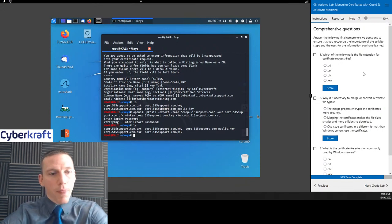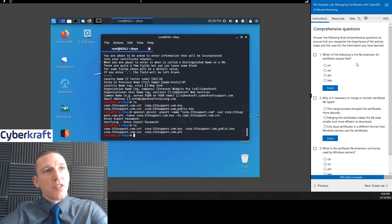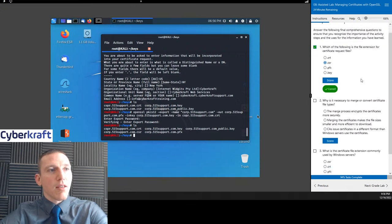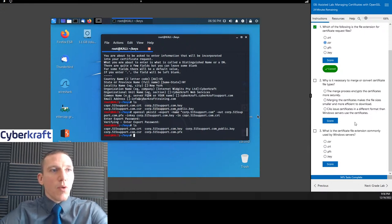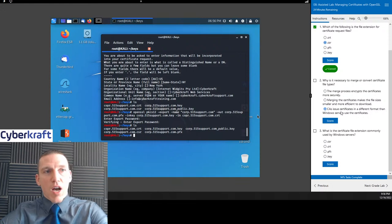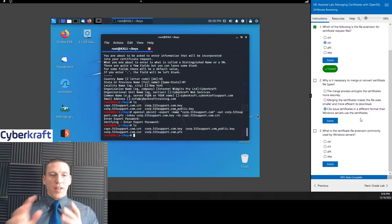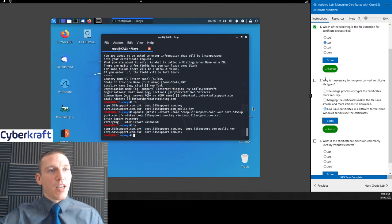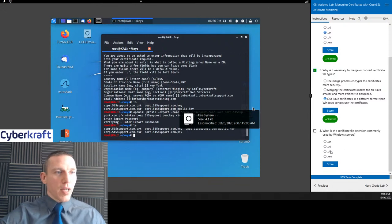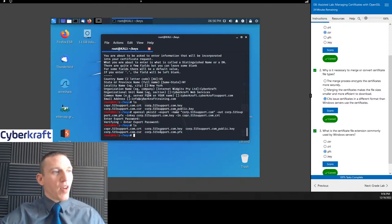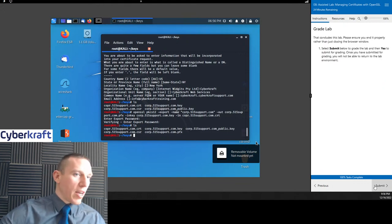Let's do our comprehensive questions. Which file extension is used for certificate request files? That's .csr — certificate signing request. Why is it necessary to merge or convert certificate file types? Because Linux and Windows servers issue and use certificates in different formats, so sometimes you have to translate. What certificate file extension is commonly used by Windows servers? That's going to be .pfx — the PKCS12 format we created, which is why we did the conversion so we can use it with Active Directory.